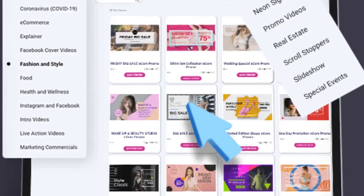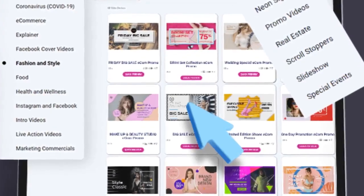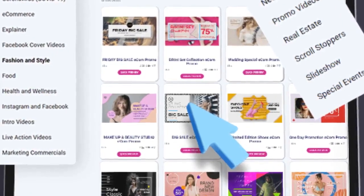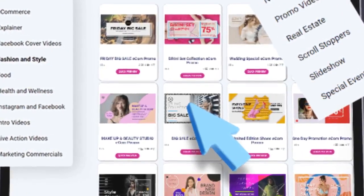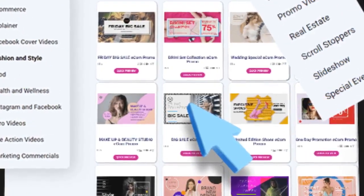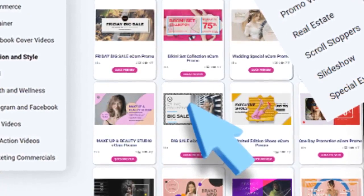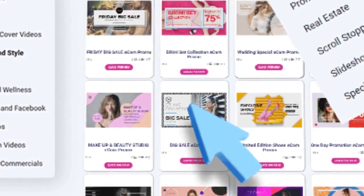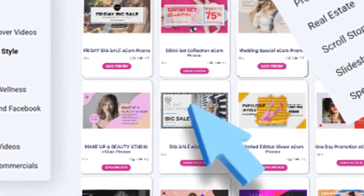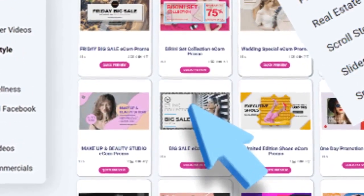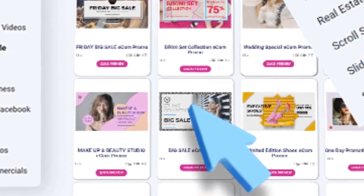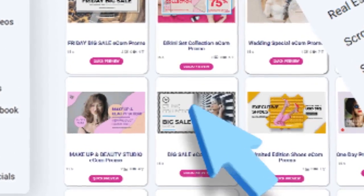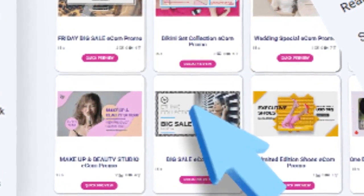Unlike other apps that you may have seen before, Video Creator comes loaded with over 650-plus jaw-dropping video templates in the front-end product alone. This is the largest collection of high-quality customizable video templates available in any one app.